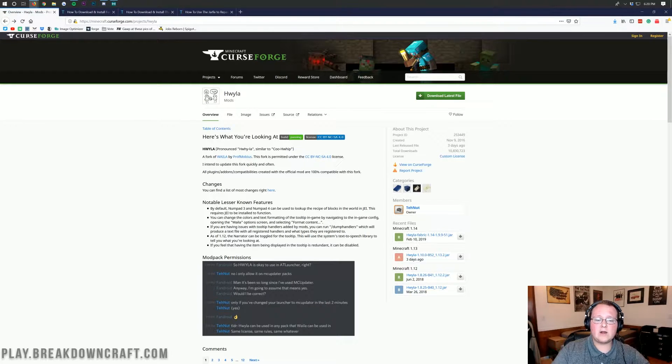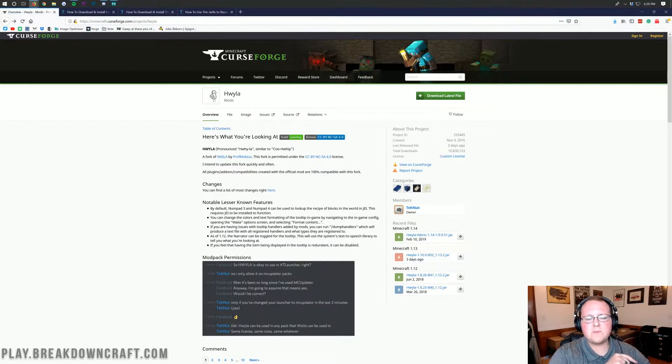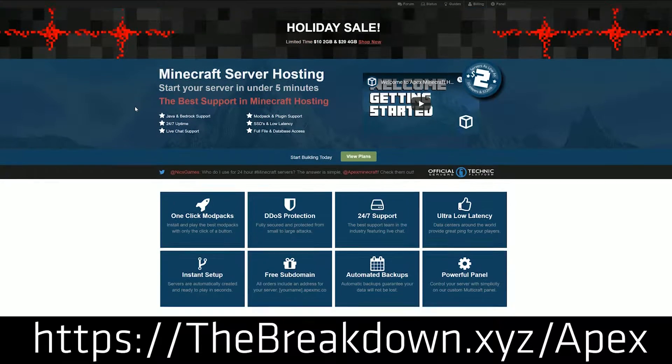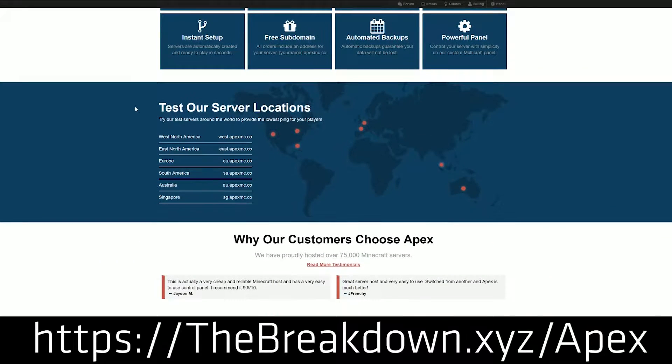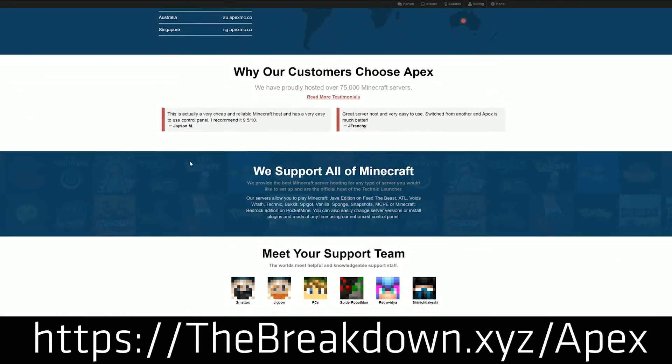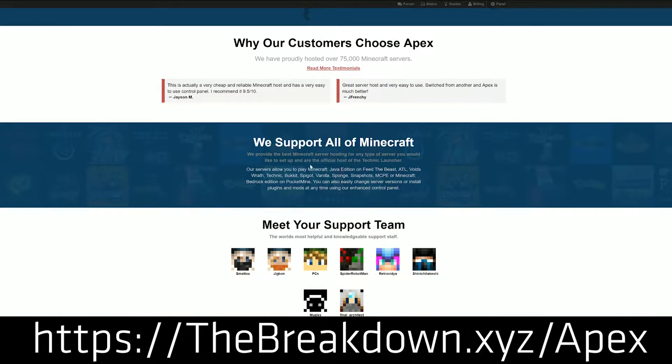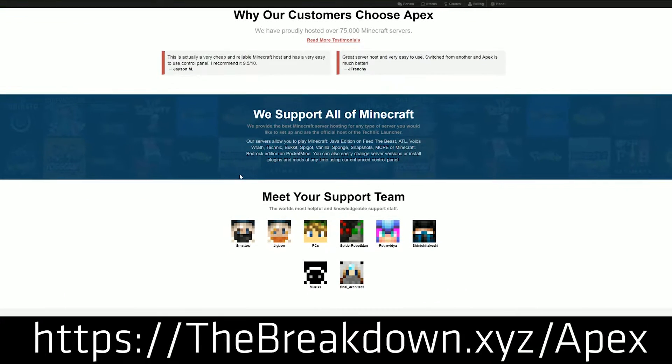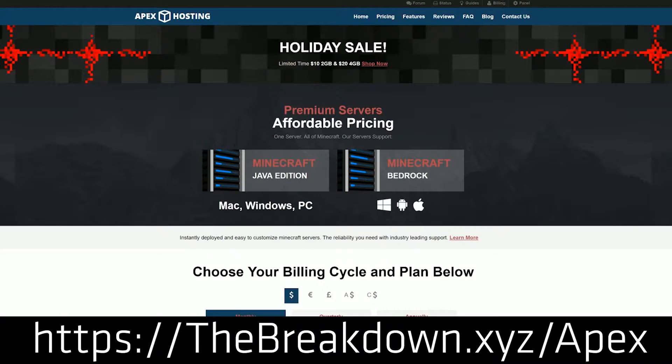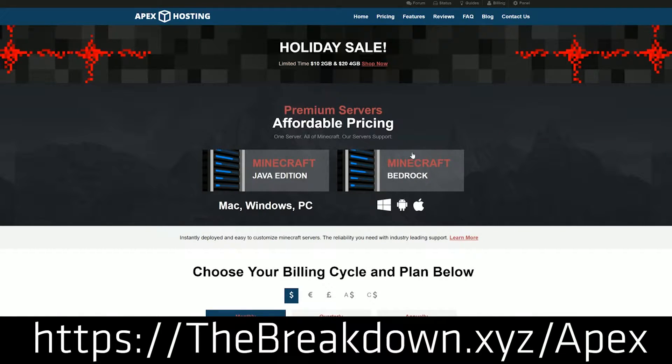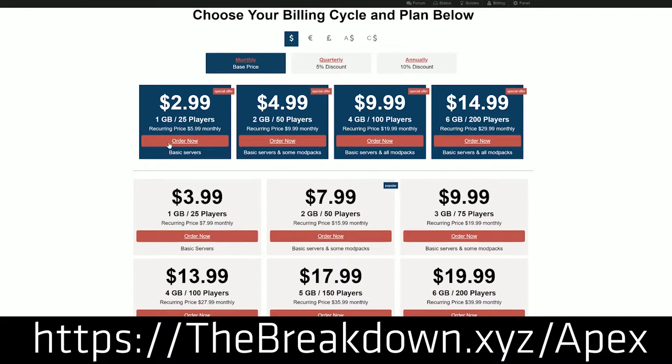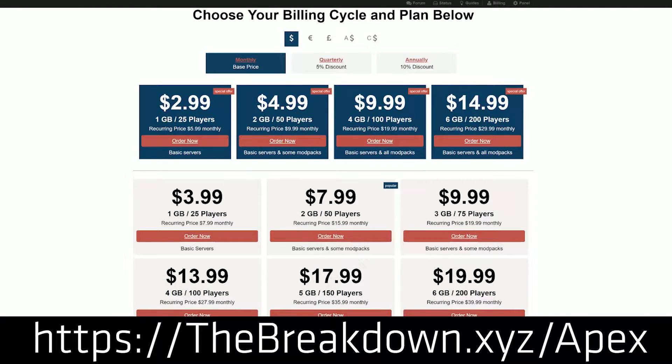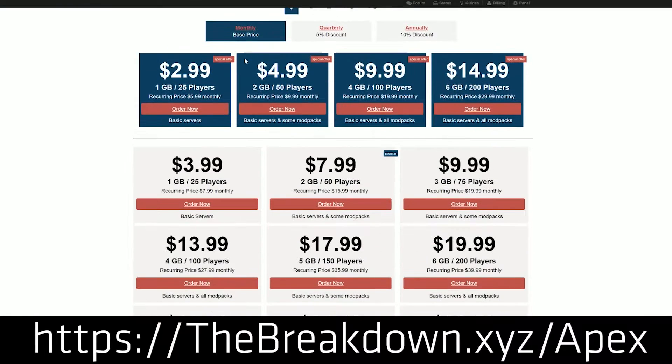Let's go ahead and get it installed in 1.13, but wait, there's a message from our sponsor, which is Apex Minecraft Hosting. You go to the first link down below, thebreakdown.xyz/apex, to get an awesome 1.13.2 modded server, whether it's running modpacks, whether it's running Forge, whether it's running plugins. You can do it all with Apex Minecraft Hosting. We host our own network Minecraft server on them, play.breakdowncraft.com.